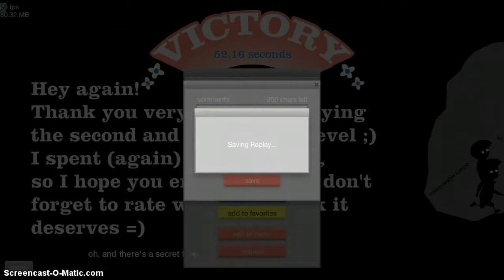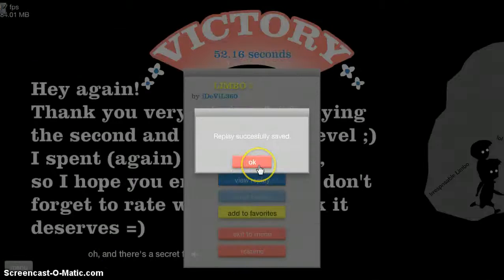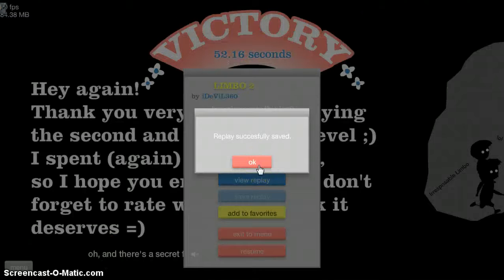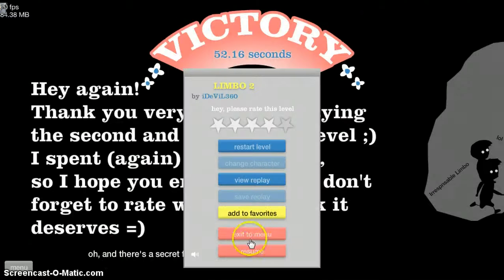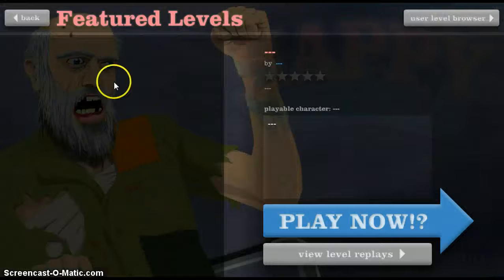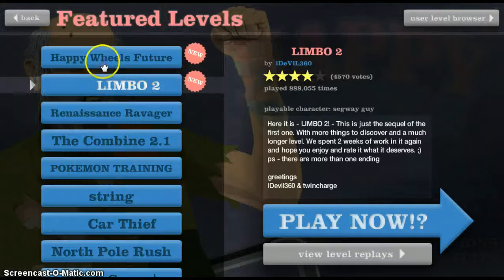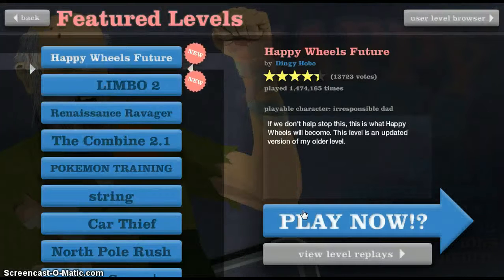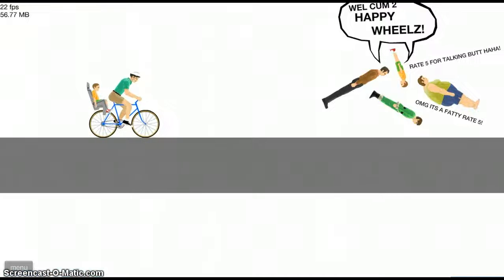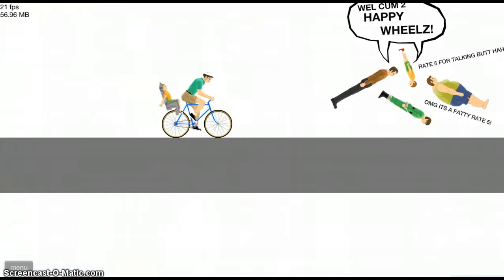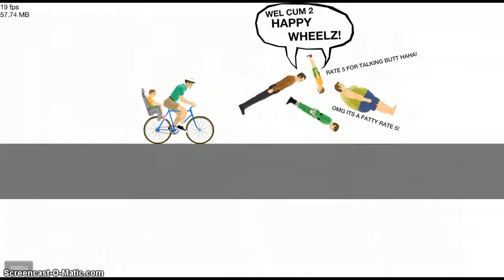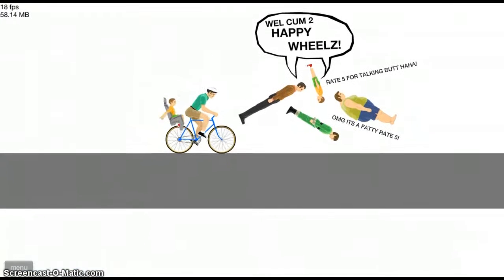One second. Okay, sorry about that. Sometimes this Happy Wheels player makes it so that my replays don't save, so I just want to make sure that it's saved.